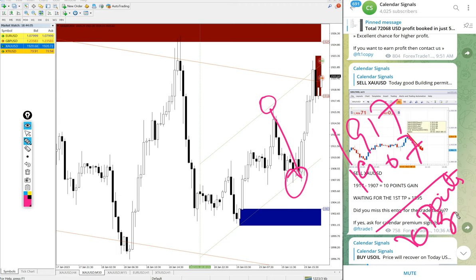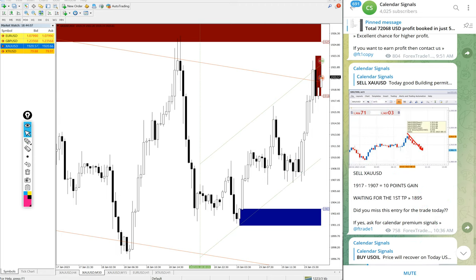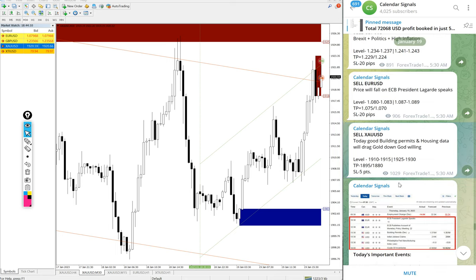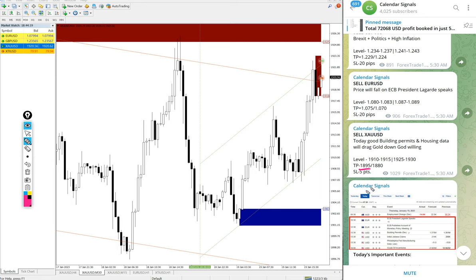This is the gold given signal and our target we gave, first target 1.915 and precisely 1.895 almost reached. In some brokers because of spread difference, in some broker it is reached and some broker it may not.